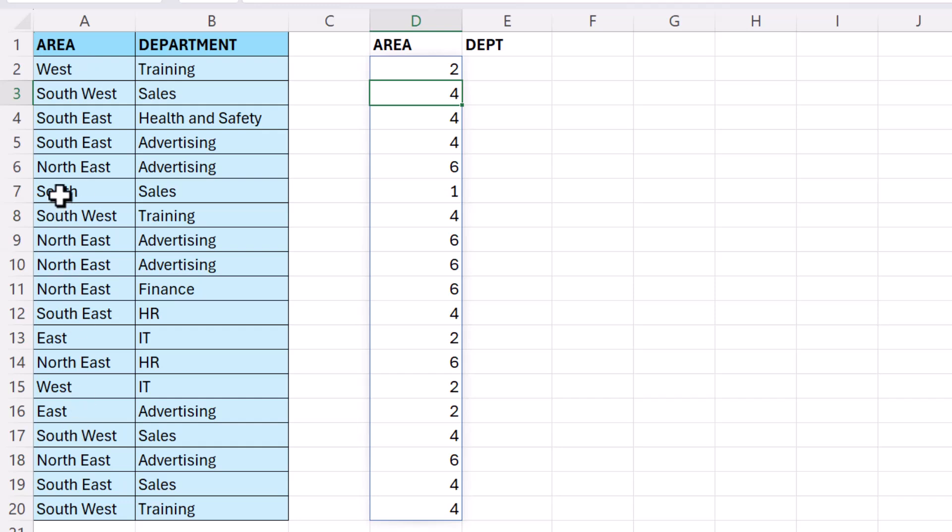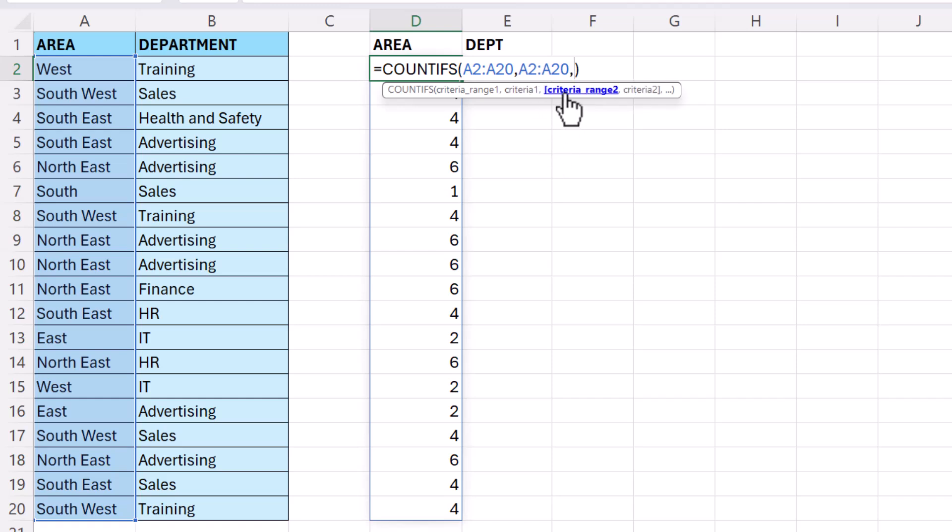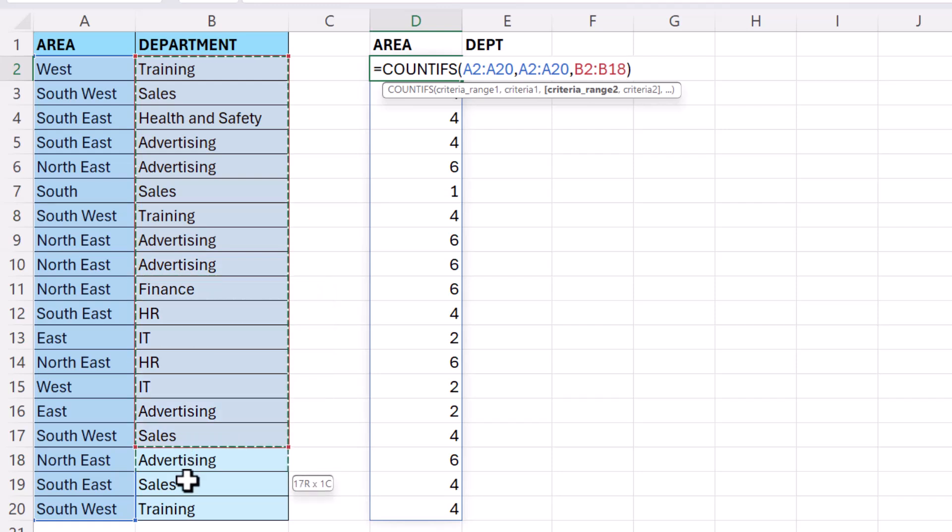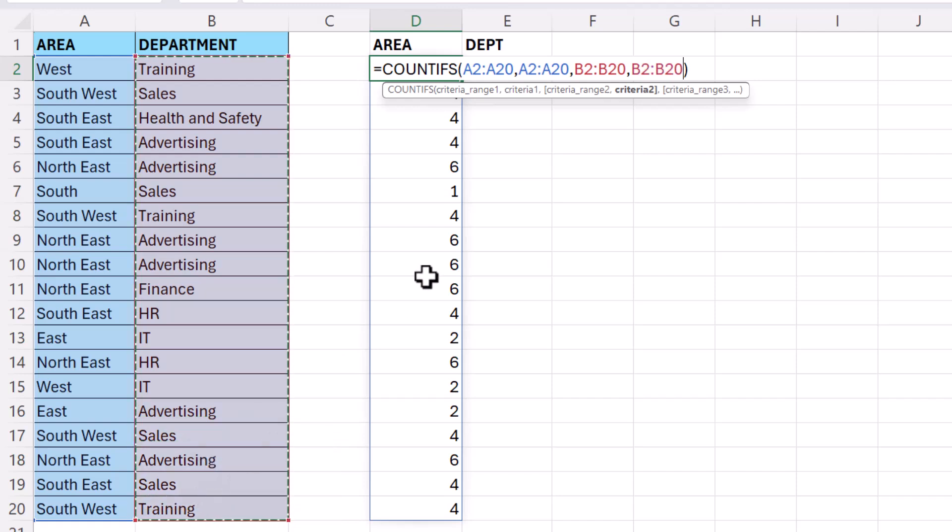So for example, South is the only one that appears once. Now we only want to count it as a duplicate if the area and department combination are duplicated. So what we do, because we have a second column, is we use criteria range 2. So our criteria range 2 is the second column, comma, and the criteria for that column is that column, and so on and so forth. If you had a third or fourth column, you keep going through these optional arguments.